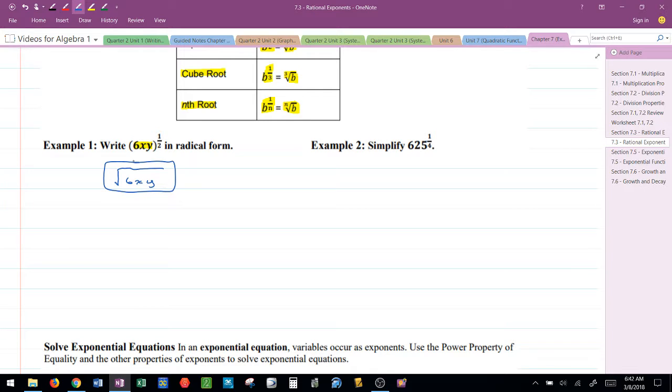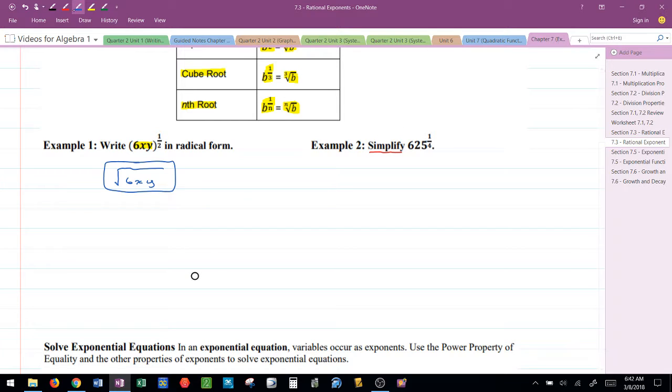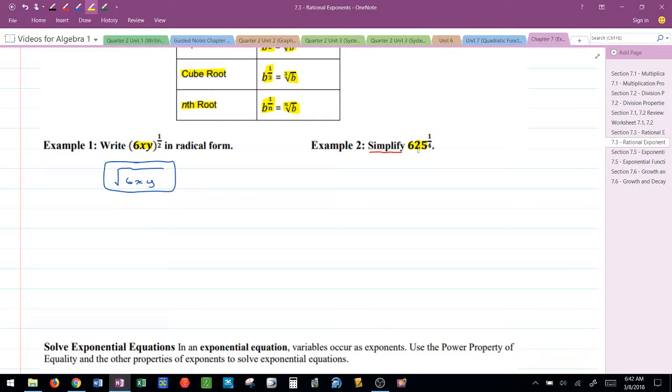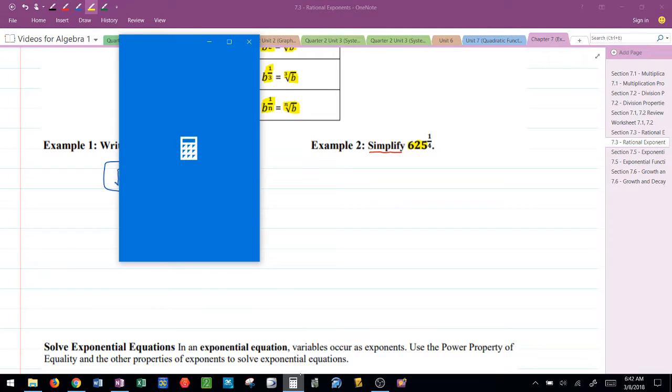But now the directions change a little bit, for example number two, and they say can you simplify this. In order to simplify something that involves a fractional exponent, what you want to be able to do is to look at the base number. So remember we're looking at the base, 625, and ask yourself is there another way to write 625 with a power.